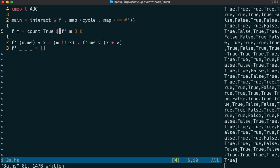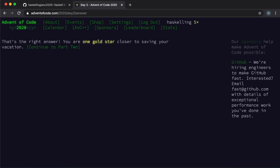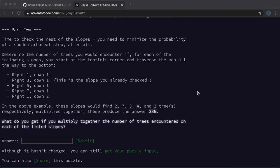Okay, so let's check to see if we've got the right answer. And we have and we've earned ourselves a gold star. Okay, let's have a look at part two.